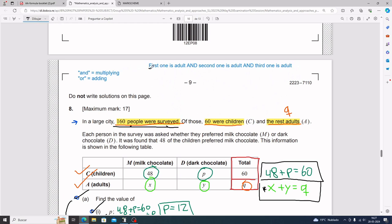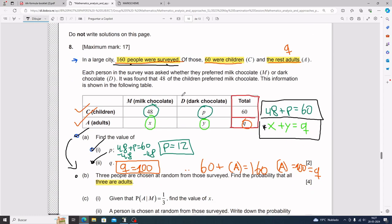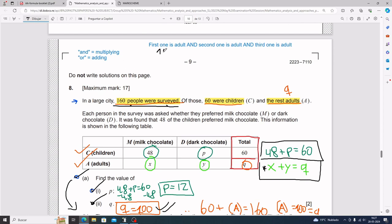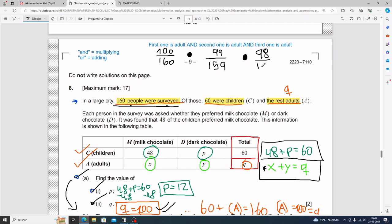The probability of the first one being an adult is 100 divided by 160. Then multiply by the probability of the second adult: 99 divided by 159, since you've already taken one out. Then another multiplication for the third: 98 divided by 158. Be careful to subtract one on both the numerator and denominator each time, because you remove one adult from the whole batch.